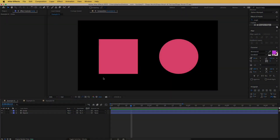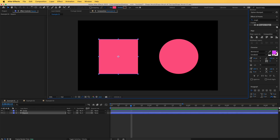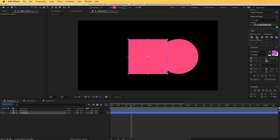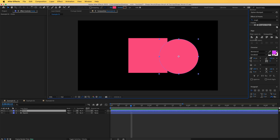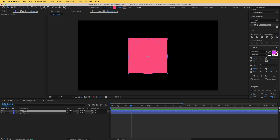The first thing we need to do is align both shapes in the center so that they can morph into each other. I'm going to go to the align tool and simply click on center vertically and horizontally, and do the same for the circle. Now they are perfectly aligned in the middle.